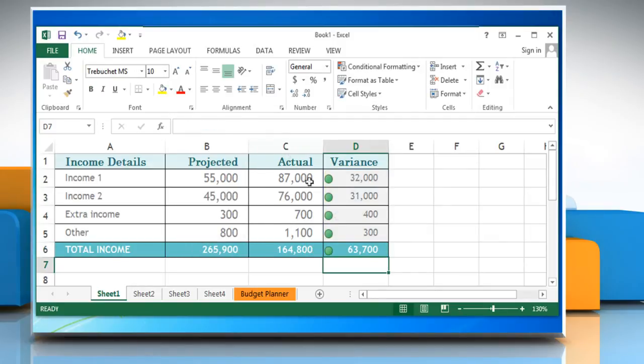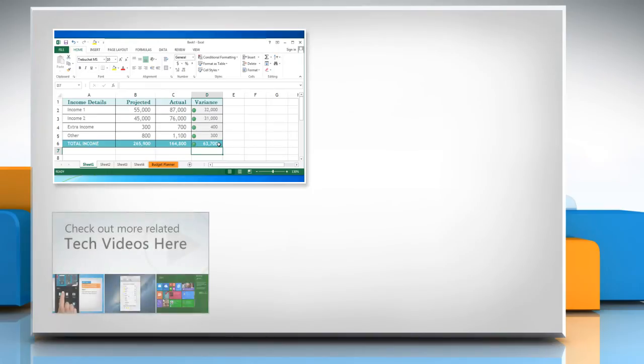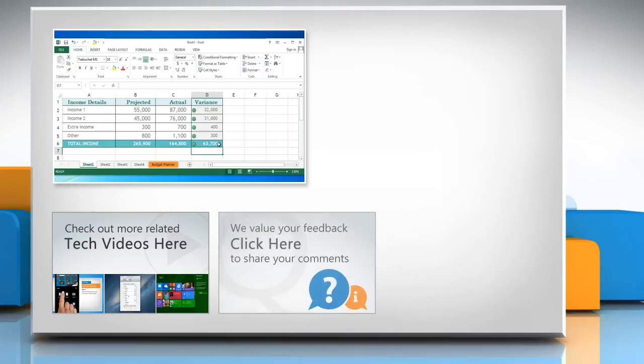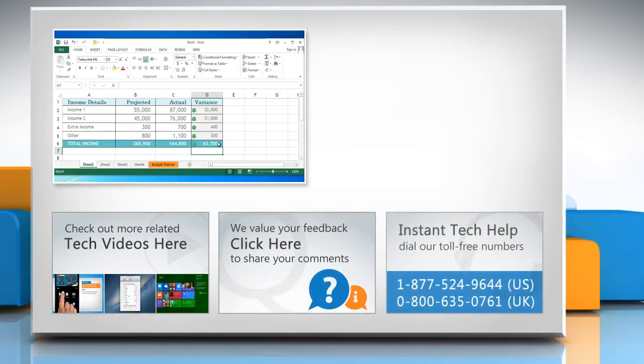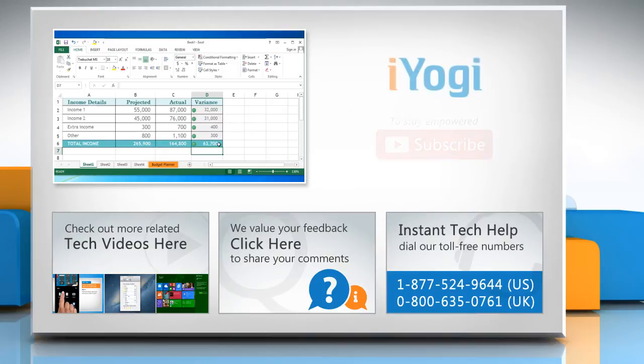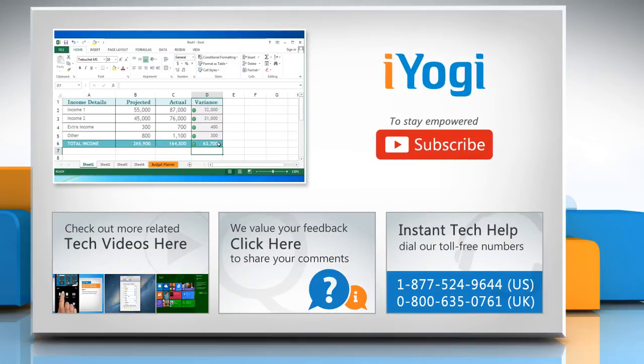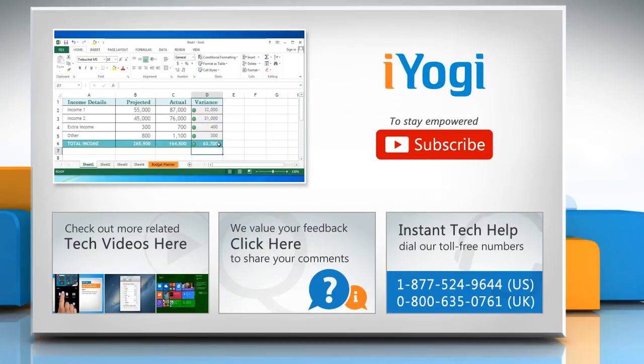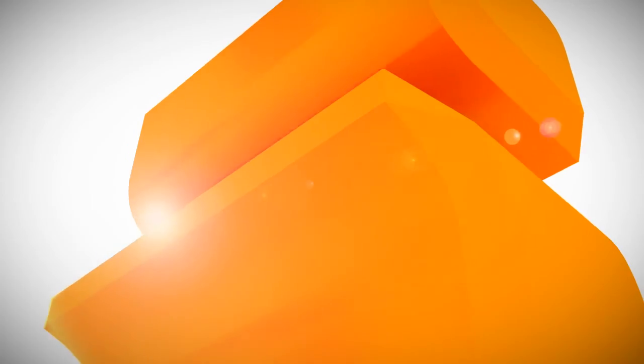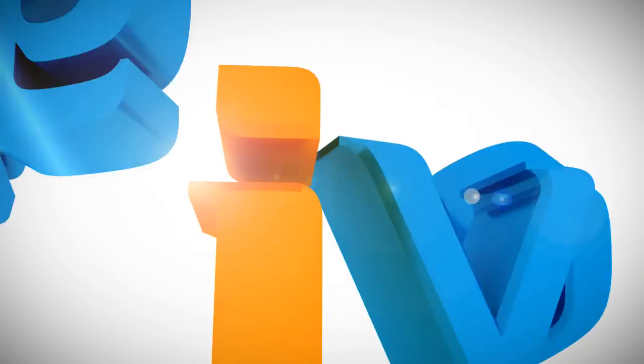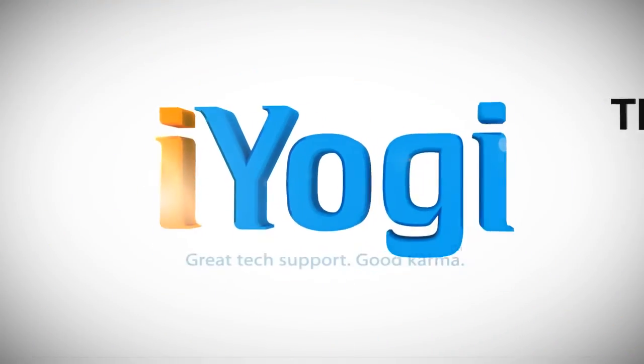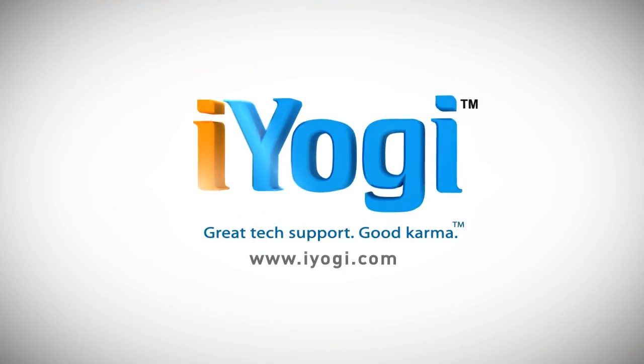Hope this was easy to follow. Thanks for watching. To check out more related tech videos, click here. If you have any query or want to share something with us, click here. To get iYogi tech support, dial toll-free numbers. To stay empowered technically, subscribe to our channel.